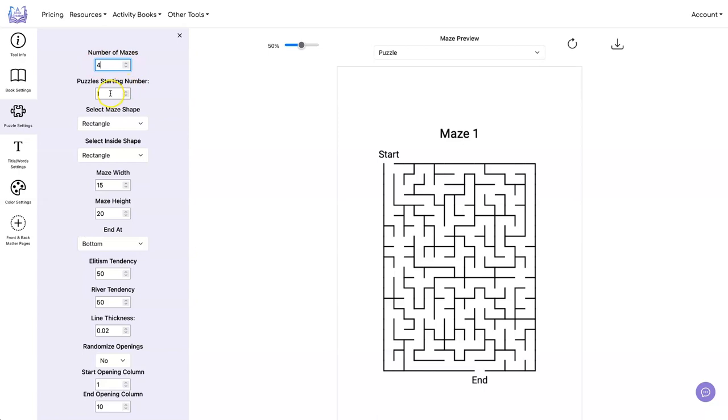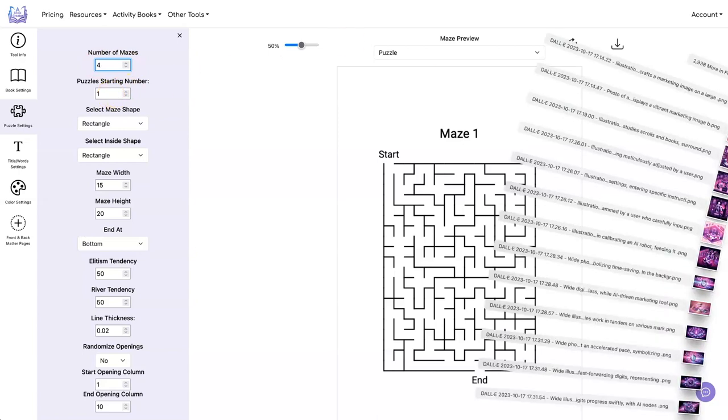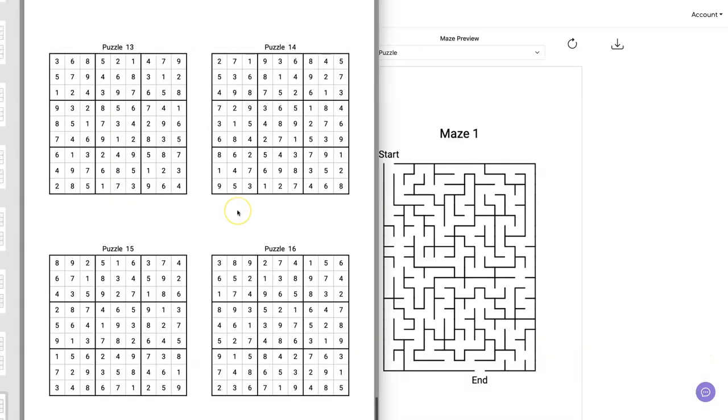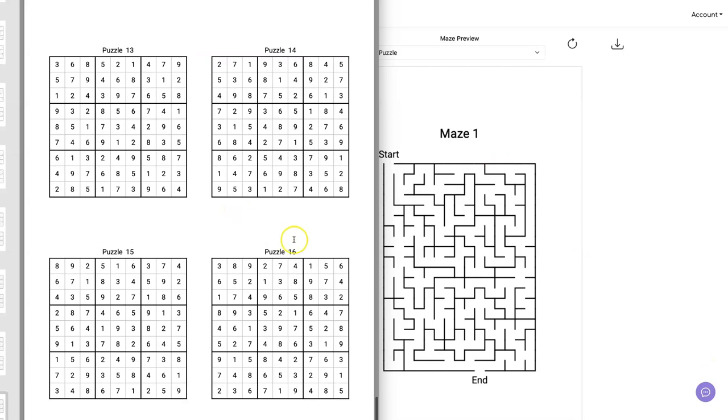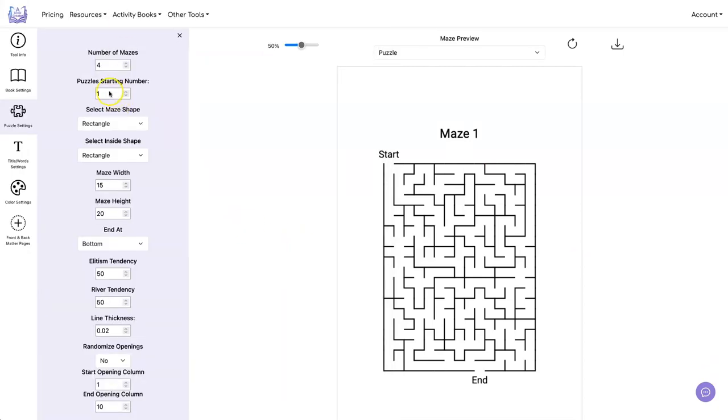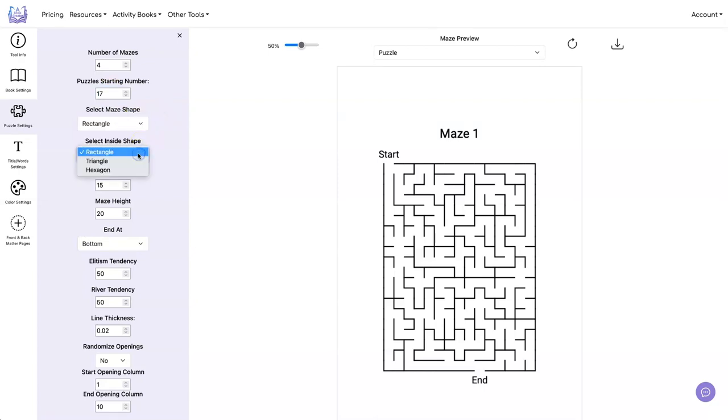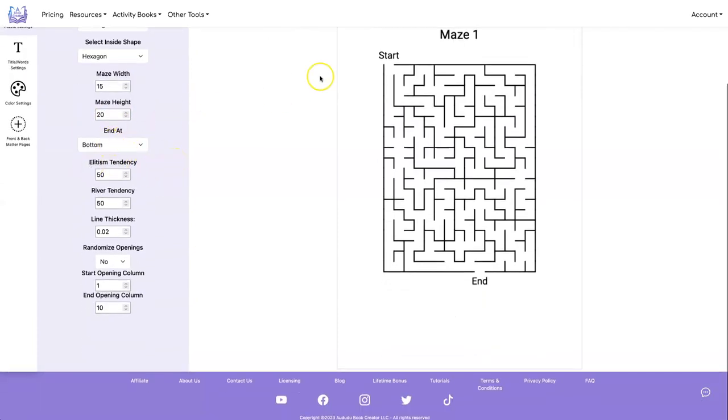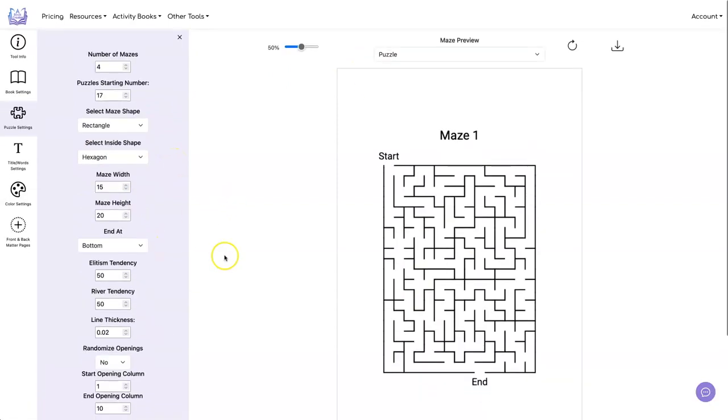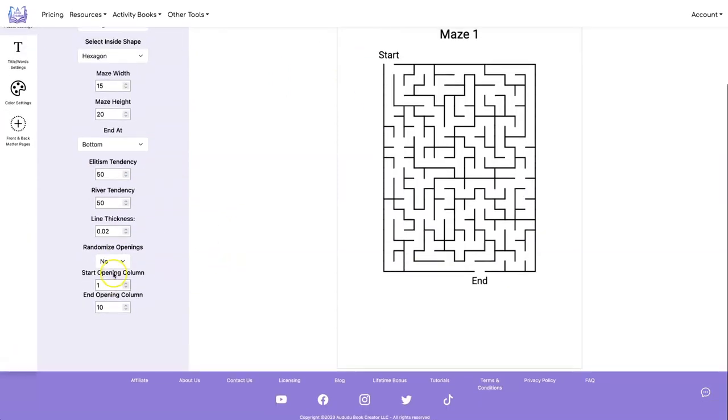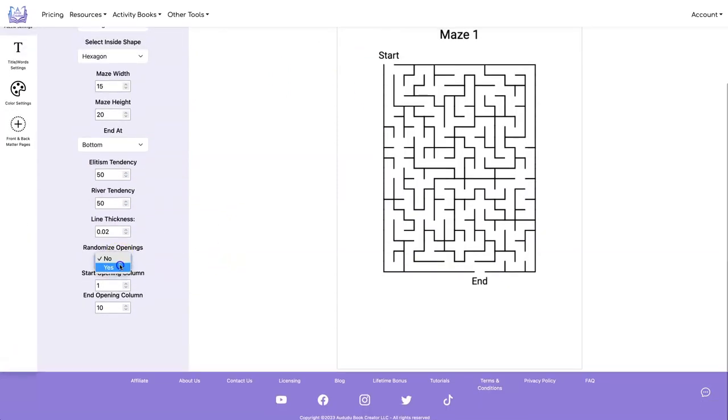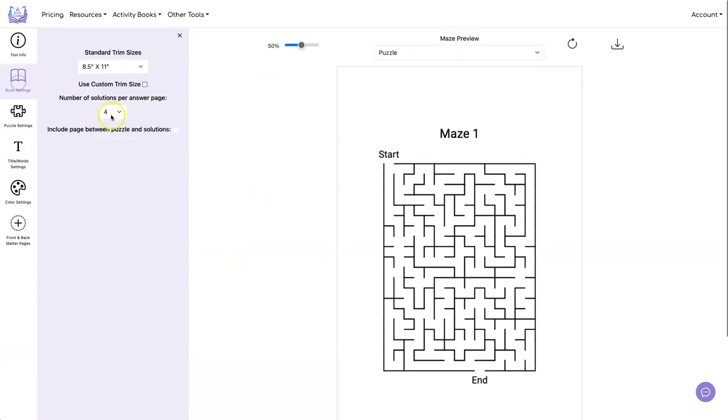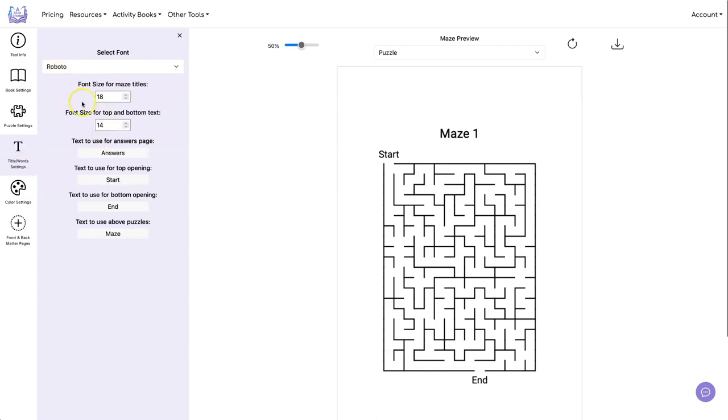And since the other one ended at puzzle number 16, let's start this one on puzzle 17. Let's stick with rectangle. How about we do hexagon on the inside? And let's go ahead and just have it do the start and the bottom like that. And let's randomize the opening so they'll be different. And we want to do four solutions per page. And instead of saying maze, we want to say puzzle. So it's the same as the other one.